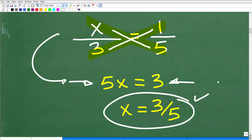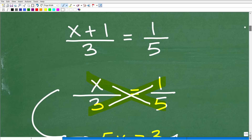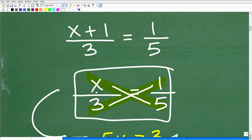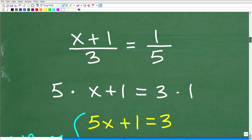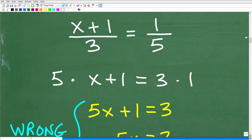Hopefully you understood that. Now I'm not going to waste your time because that problem was pretty easy — x over 3 equals 1 fifth. Here is the kind of situation where students are going to make an error. Many, many students make this error. So here I have one fraction equal to another fraction and I'm going to use the cross product — this times this is going to be equal to this times this.